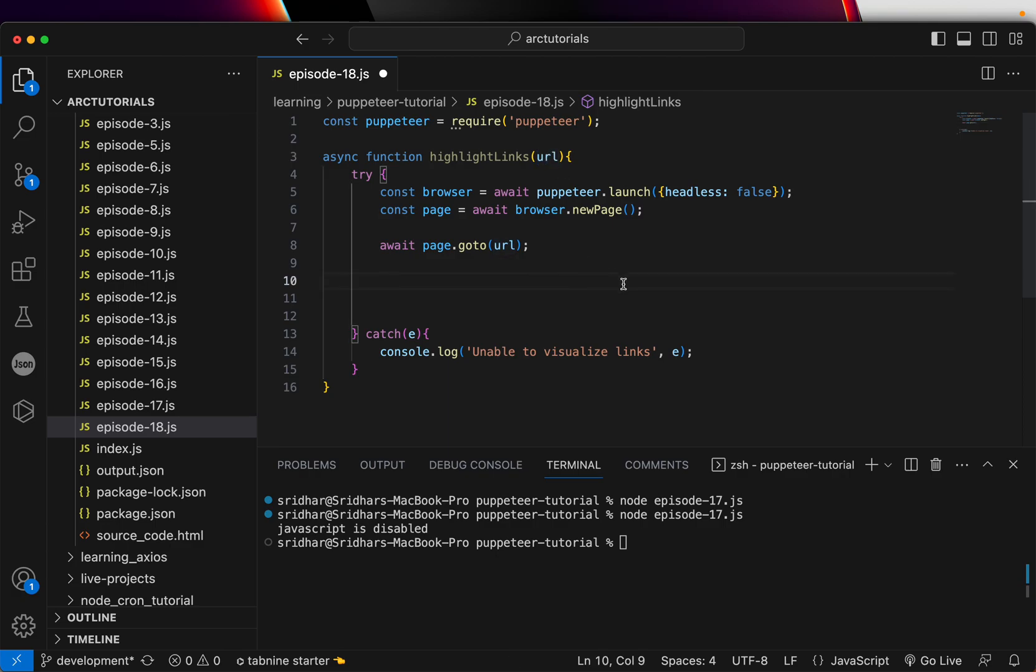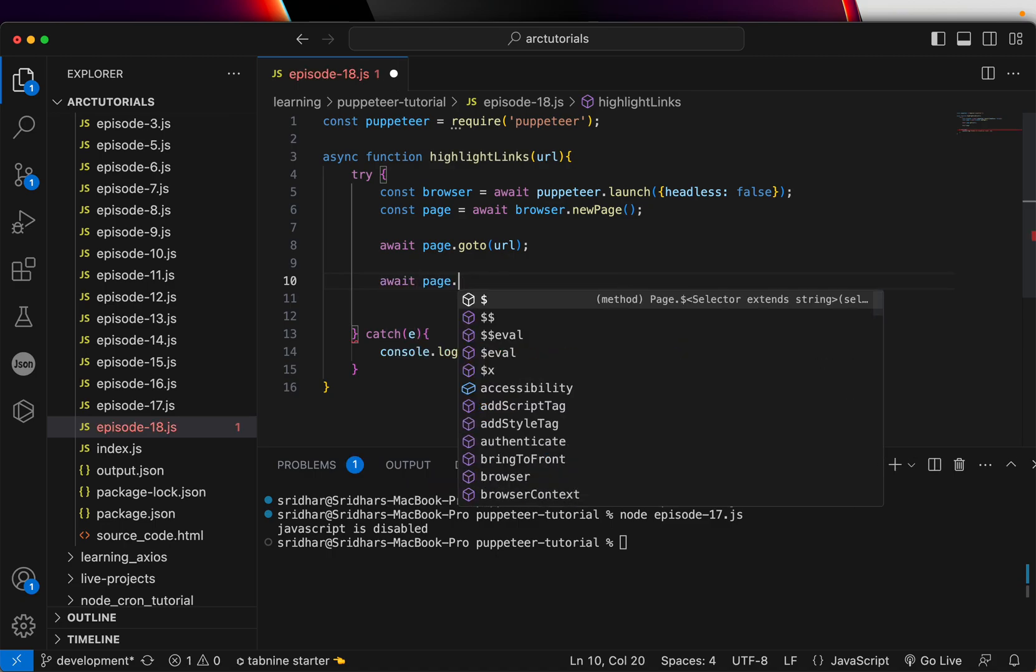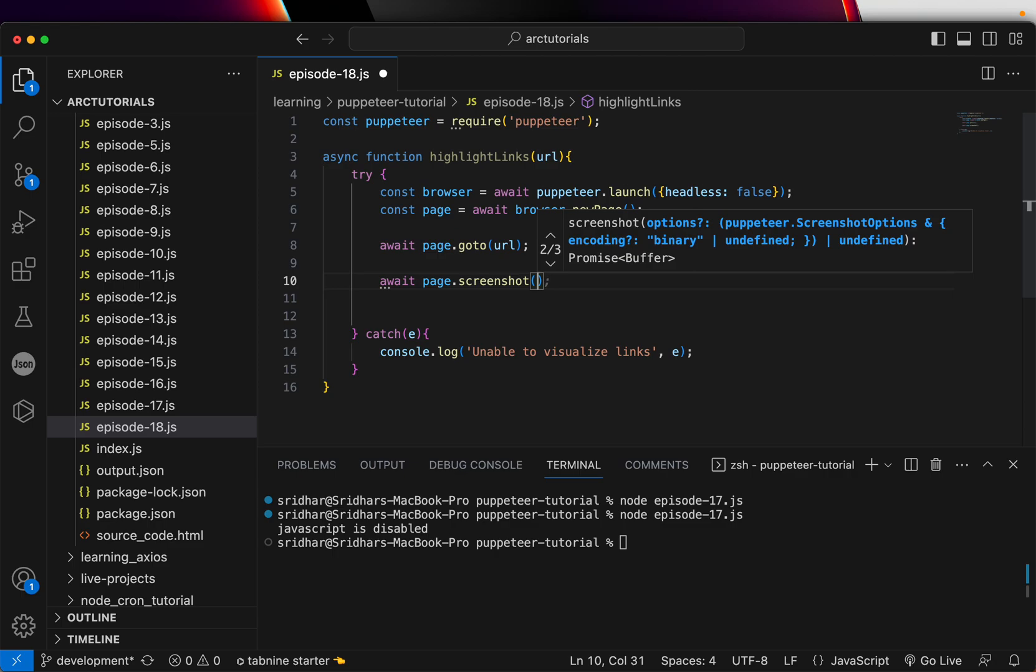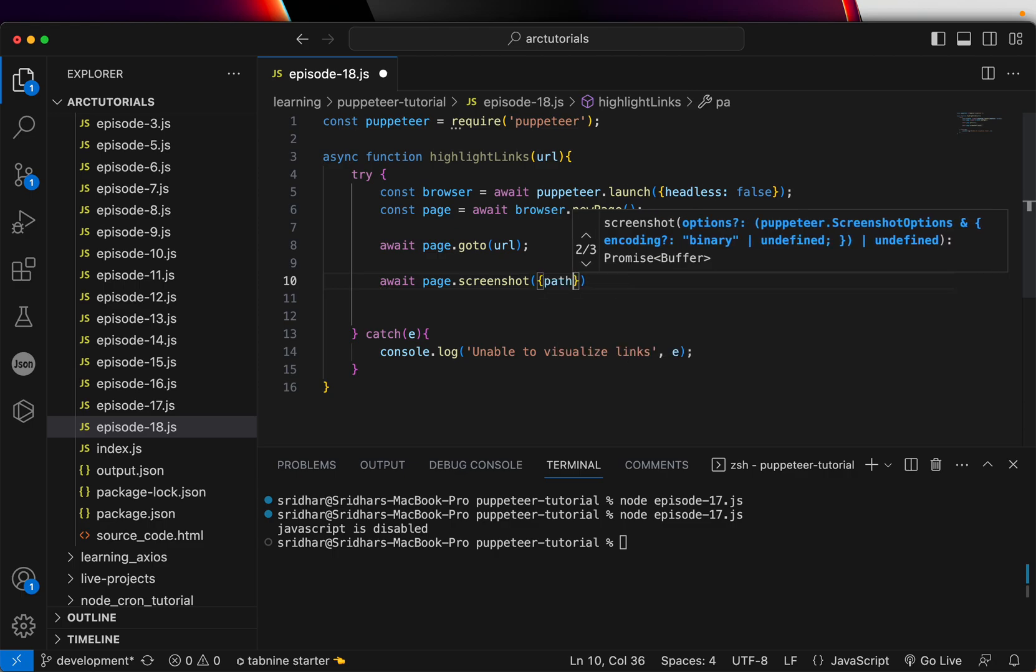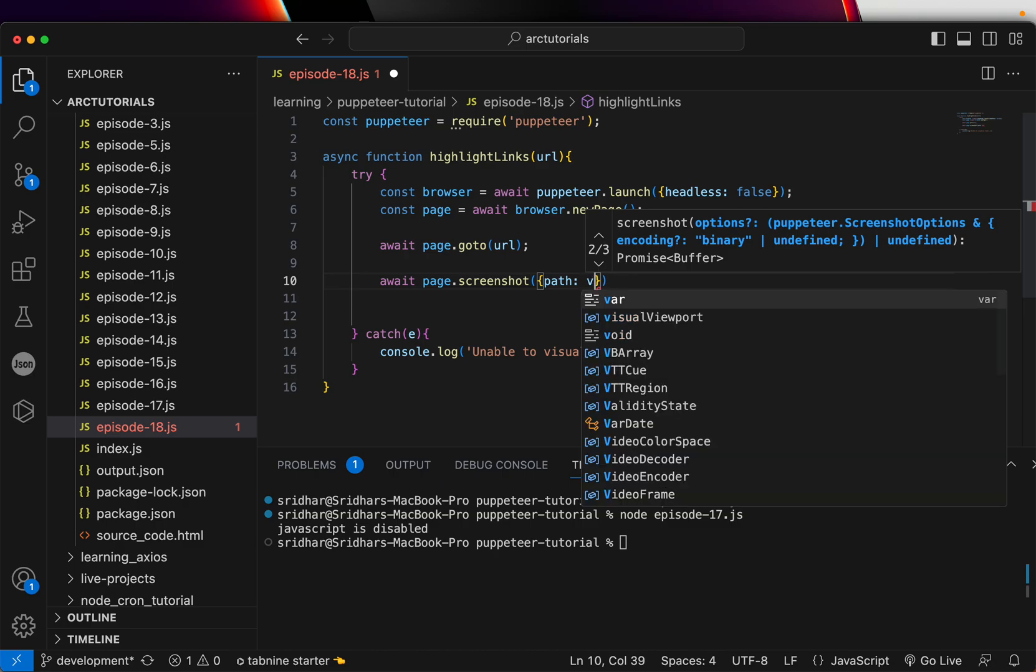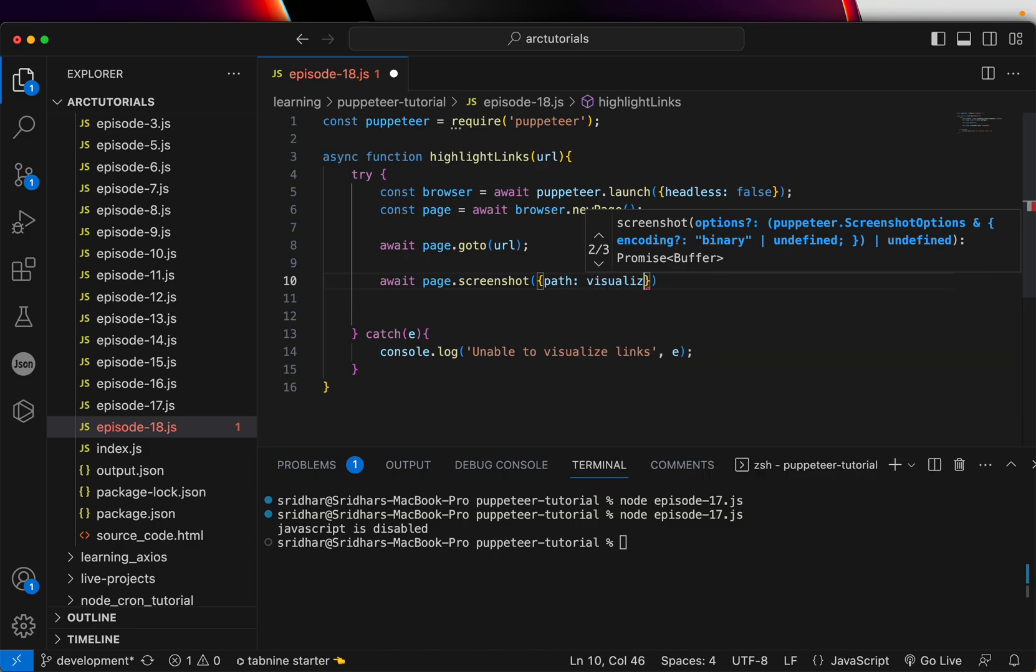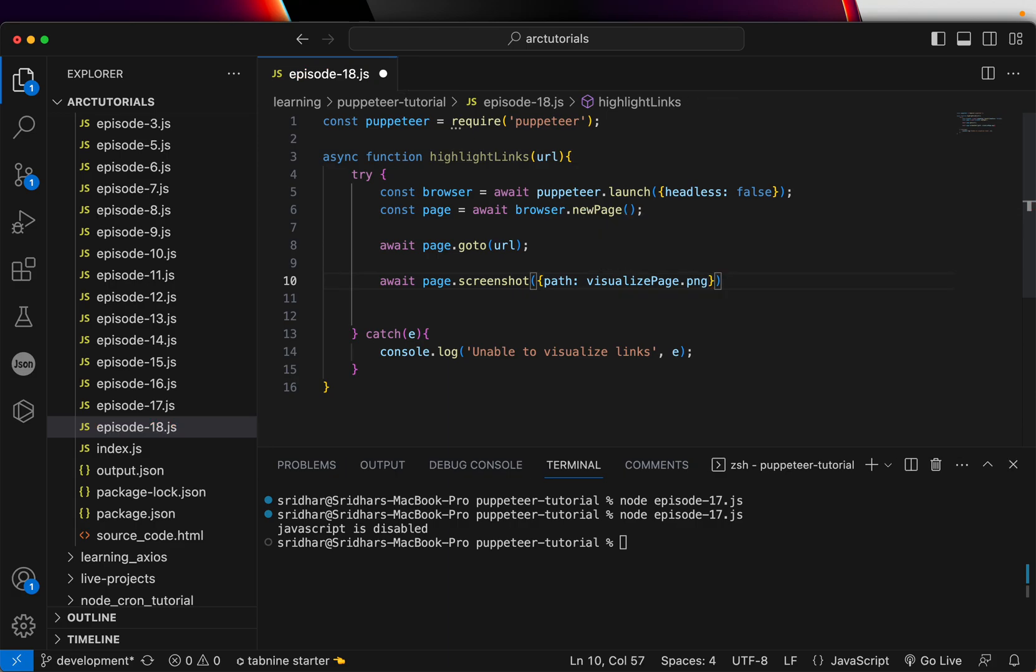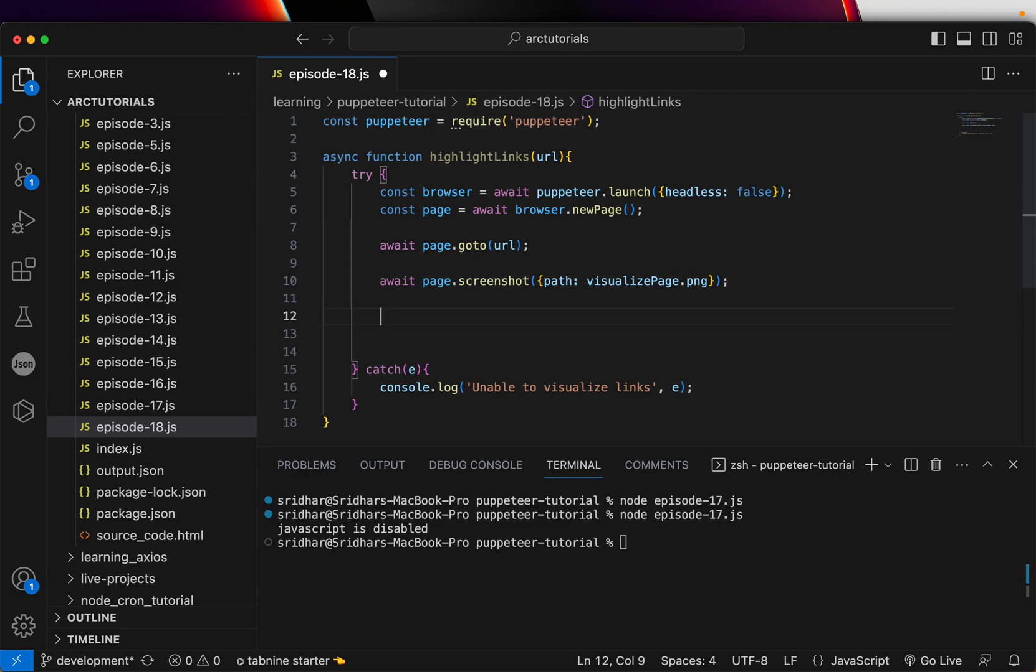Alright, so once we have that URL, we will do a screenshot or a capture before we visualize. So I'm going to do a screenshot of that and the path to store that will be visualize_page.png. That's the name of the file I want to store my before image, before we actually highlight the images.